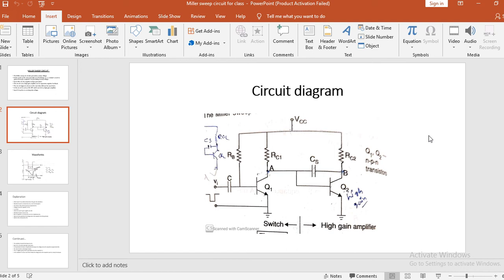First, when the input VI is positive, Q1 becomes on and goes into saturation. The potential of point A becomes 0 because VCE(sat) is equivalent to 0. Therefore, VA is equal to VCE(sat), which is equal to 0. Then, transistor Q2 remains off since it is not going to get any required base drive. The voltage across the capacitor CS is VCC — that is, VS is equal to VCC.